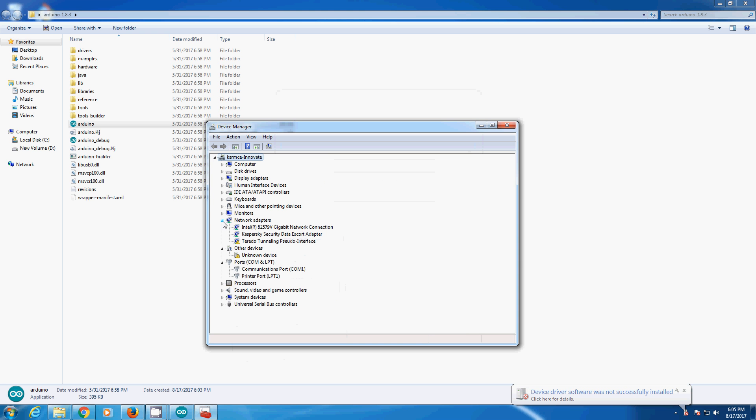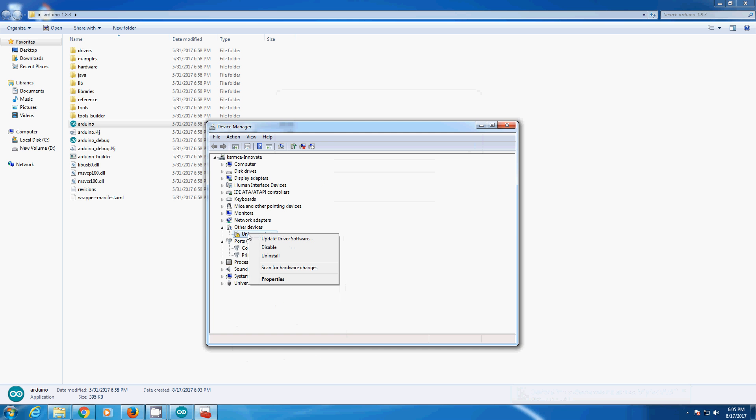In your device manager under other devices, you can see one is named as unknown device. Right click on the unknown device.